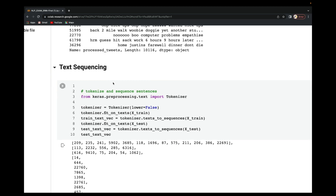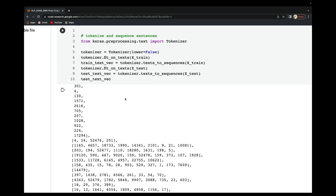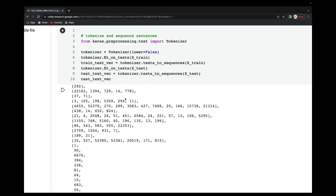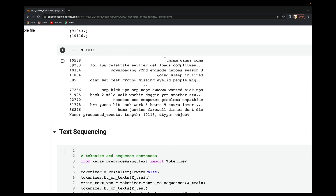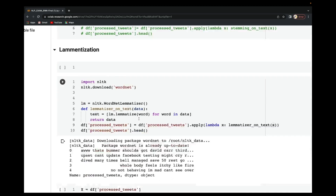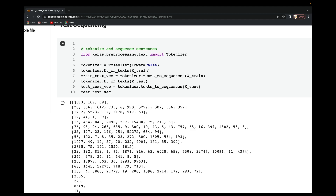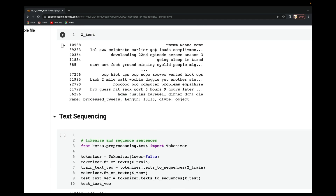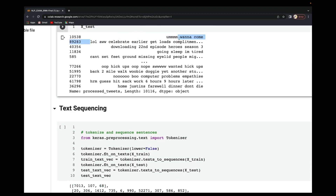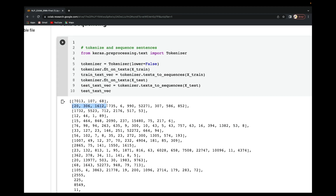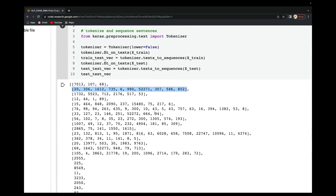The next step is text sequencing — converting all the tweets into a sequence of numbers. We need to do that before we can use them to fit any NLP algorithm; we cannot just use the raw words. Up to this point we have all of them in the form of text, so we are now sequencing all of them. For instance, 'wanna come' has been sequenced to something like 0701311 0768, and a longer tweet gets sequenced to a longer number sequence.